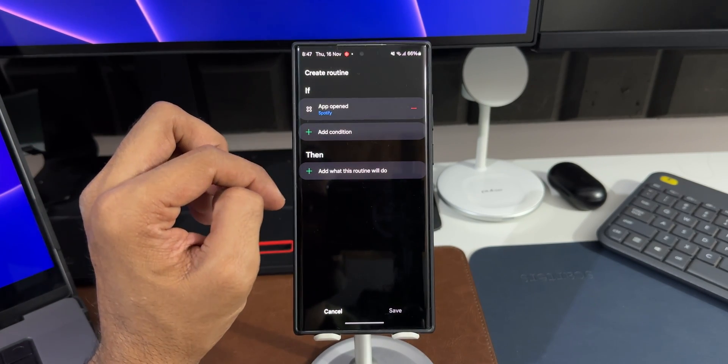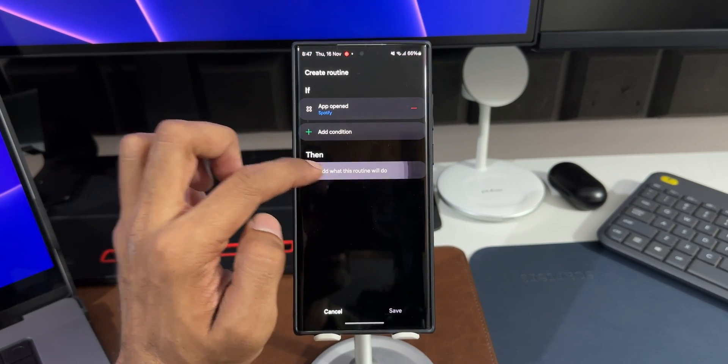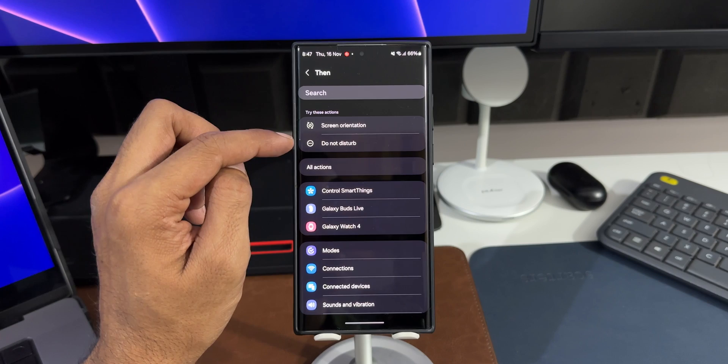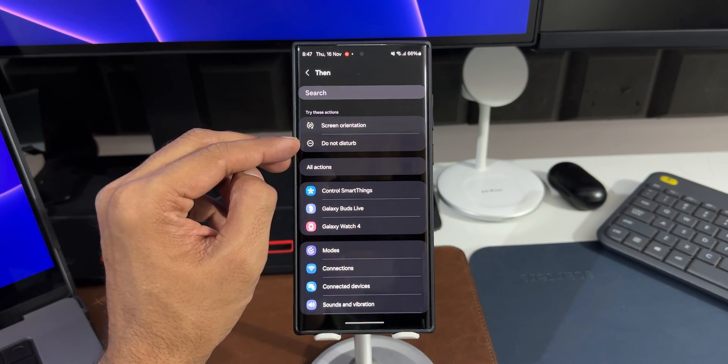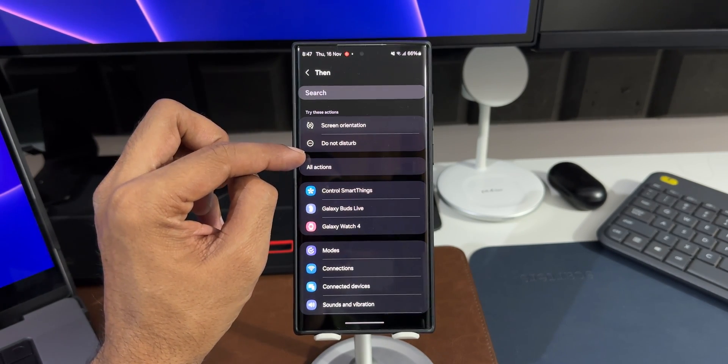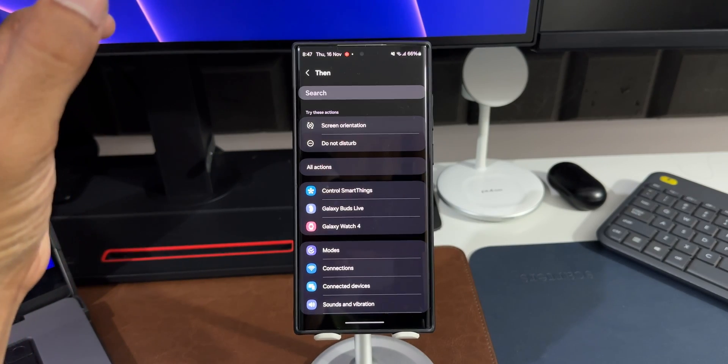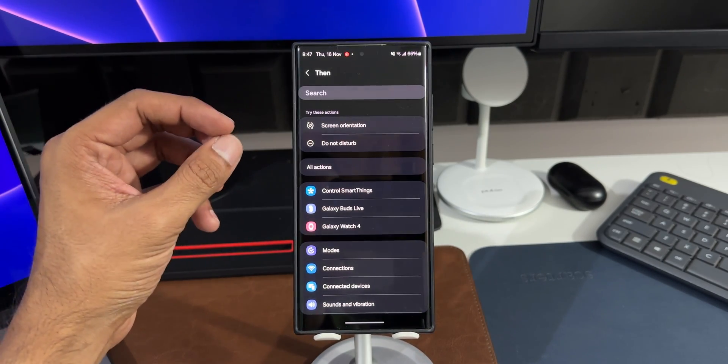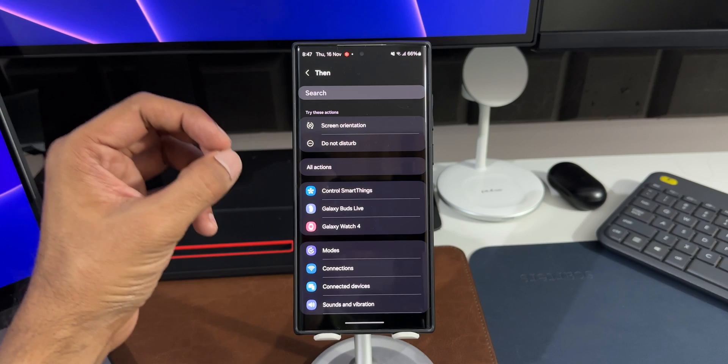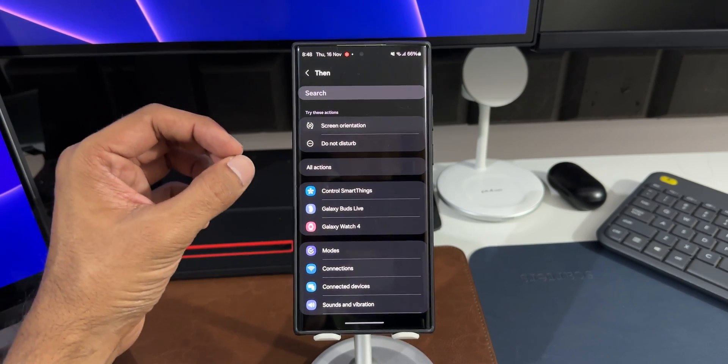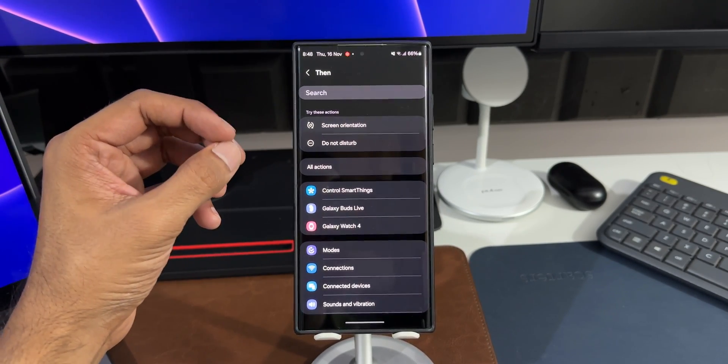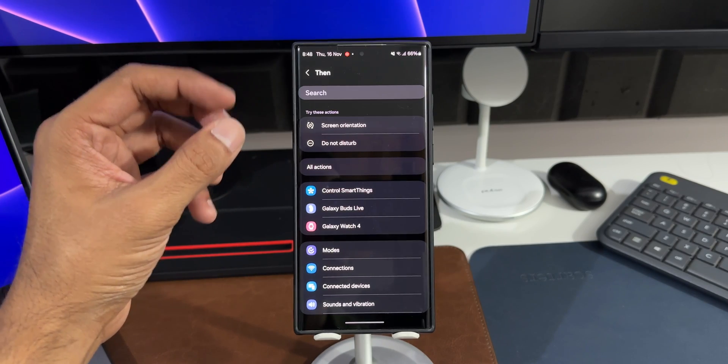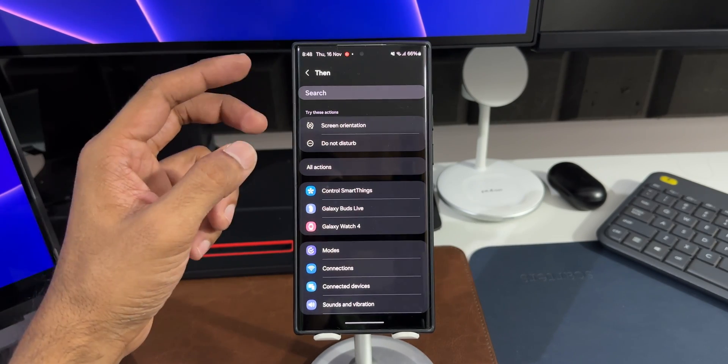Now I will add the 'then' condition. I'll tap on this. Now you can see we have got some suggestions here. We've got 'Do Not Disturb' option here. When you select 'Do Not Disturb' option, whenever Spotify or any media application you have selected is being played, this phone will turn into Do Not Disturb mode. The Do Not Disturb mode will be turned on automatically when those applications are opened up.